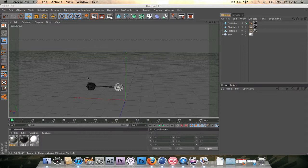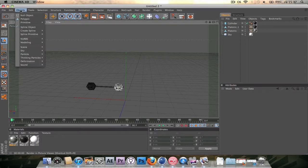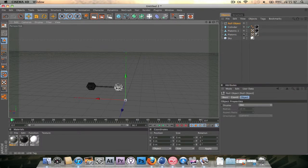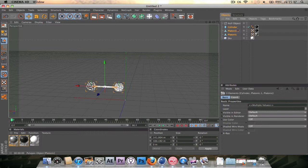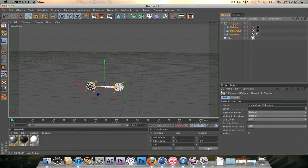So first thing we're going to do, we're going to go to objects and make a new null object. Select all of these, the two platonics and the cylinder, leave the sky out and drag them into the null object.